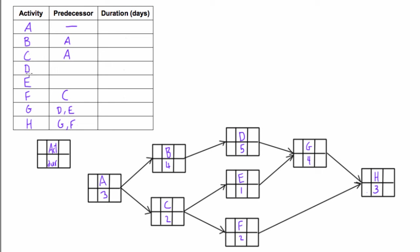What else do we need? D depends only on B—the only arrow leading into D is from B. The predecessor for E is just C. The only arrow leading into E is from C, so E can start once C is done.